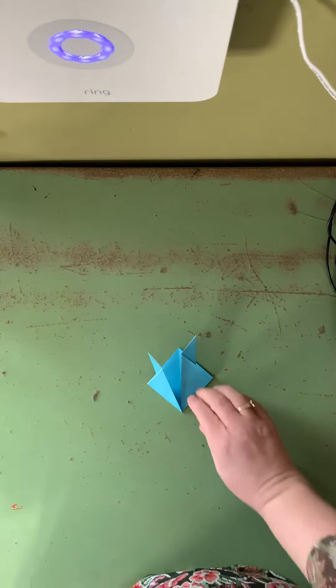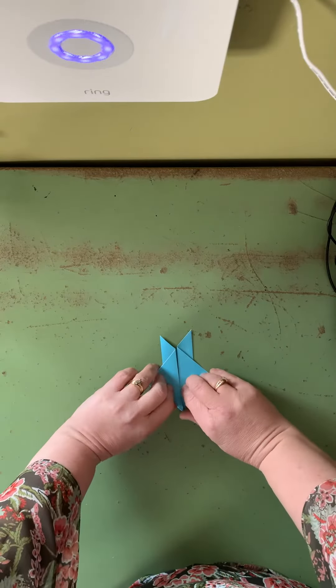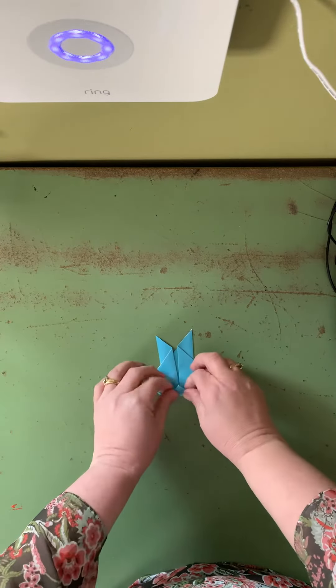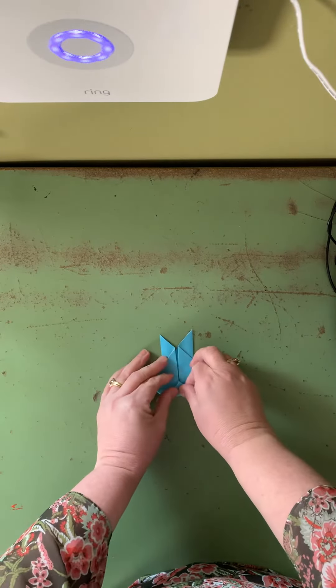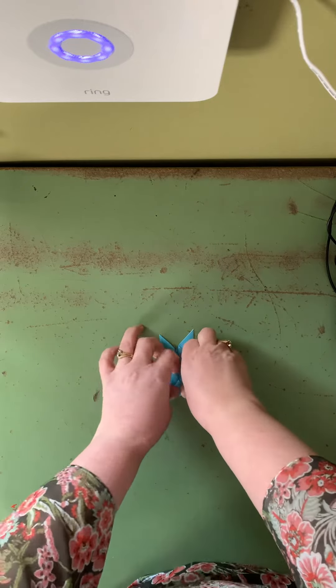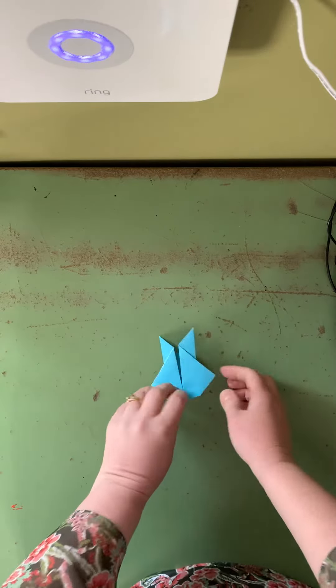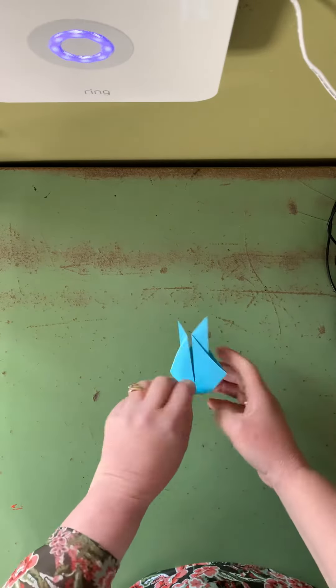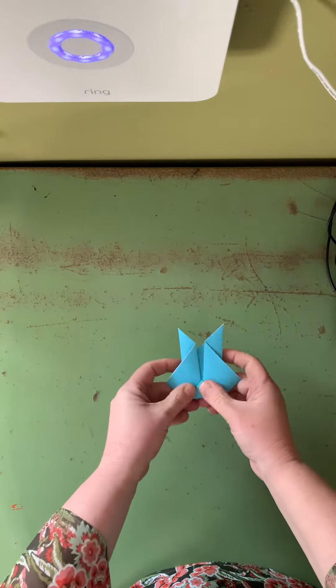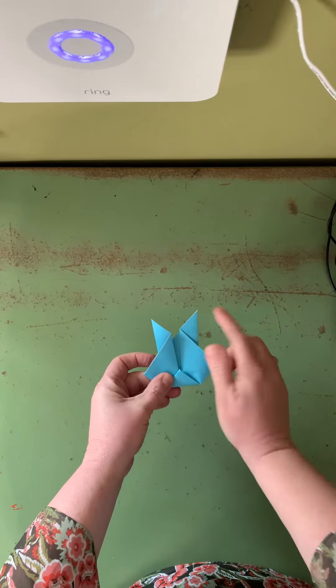All right. Now we just bring this bottom up and fold it. That's gonna be his little tail, the bunny tail. This is his back with his ears.